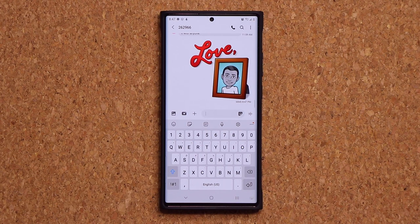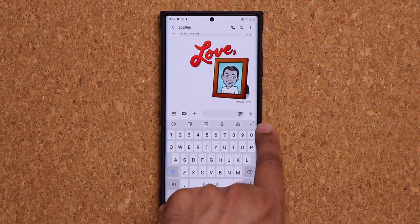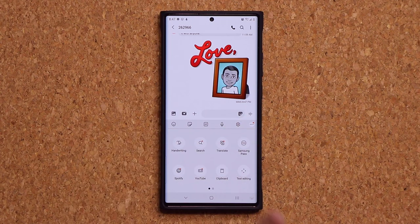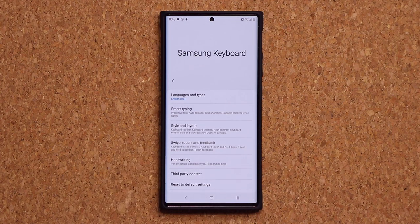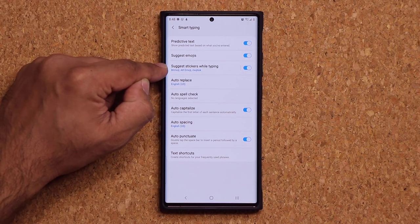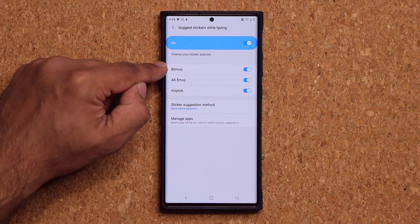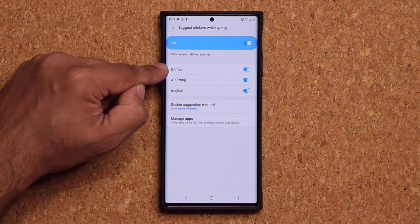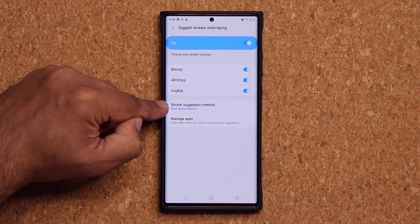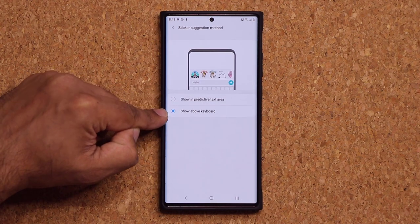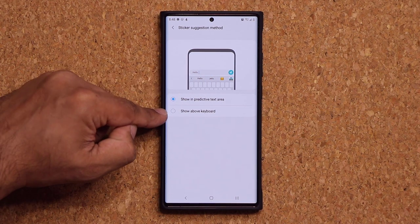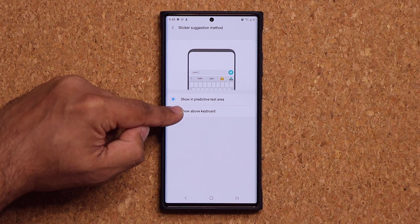To enable this feature, tap on the three dots in the corner and then tap on settings. Go to smart typing and tap on 'Suggest stickers while typing.' Enable all these stickers and emojis, then tap on 'Sticker suggestion method.' You can set it to appear above the keyboard or inside the predictive area. I like to see my stickers, so I keep it above the keyboard.